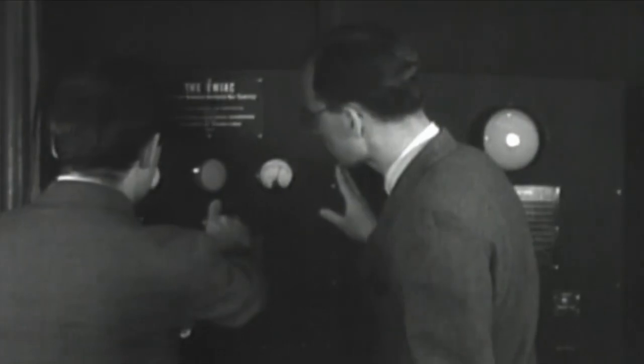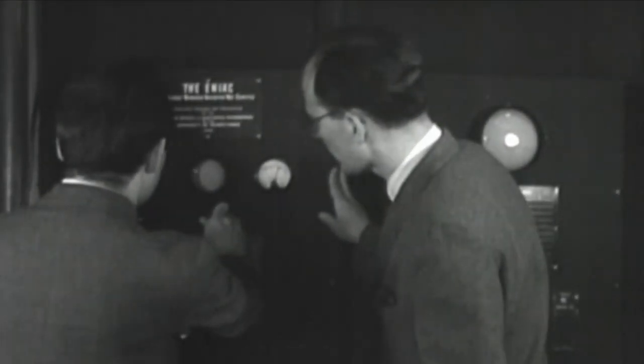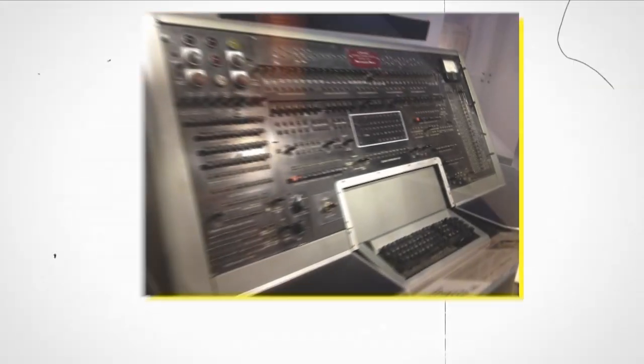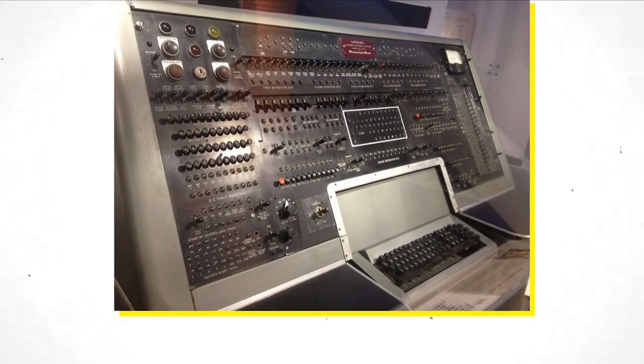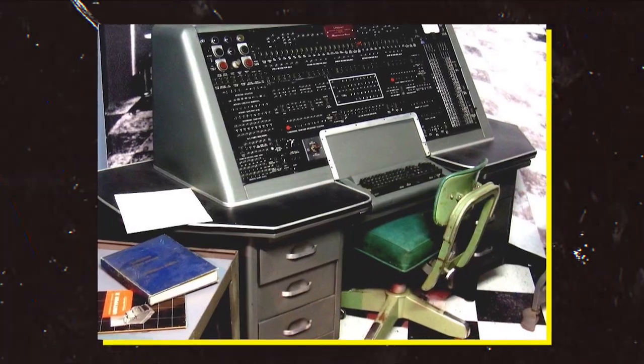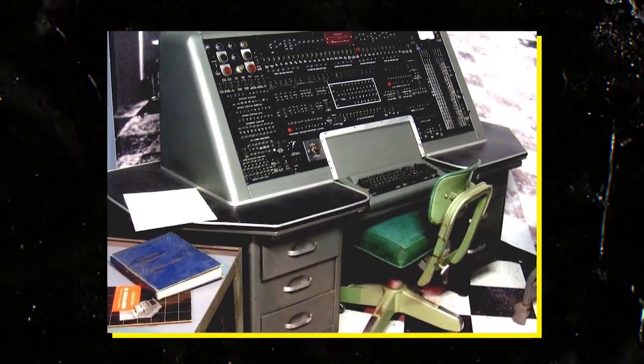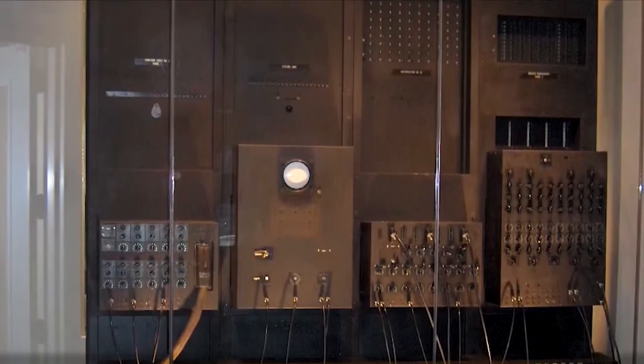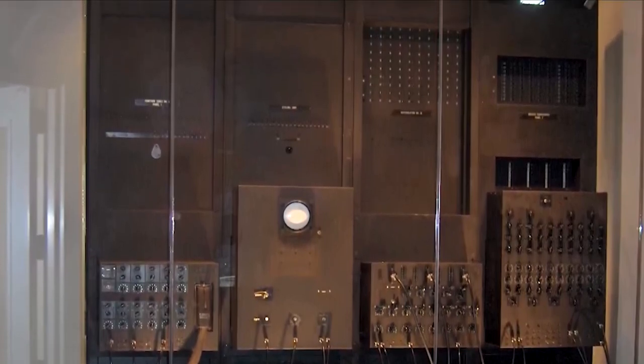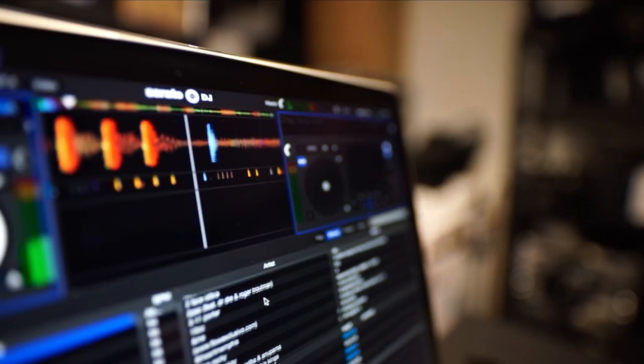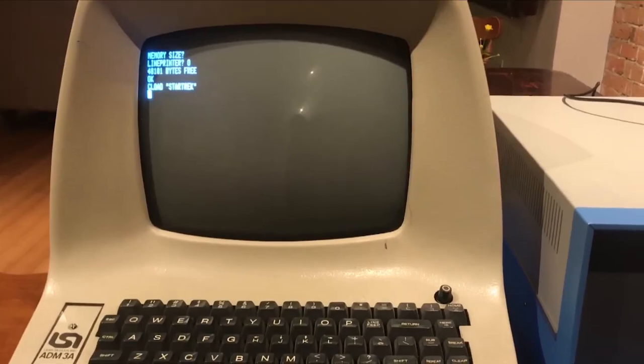ENIAC was followed by a series of increasingly sophisticated computers, including UNIVAC, Universal Automatic Computer, the first computer produced for commercial use. But what were the key milestones that led us from the ENIAC to the PCs we use today? Let's find out.